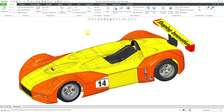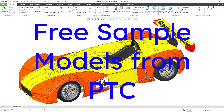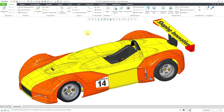Hey everyone, a bonus video for you. I just found out that PTC has some free sample models that you can access, and I wanted to show you where they are.